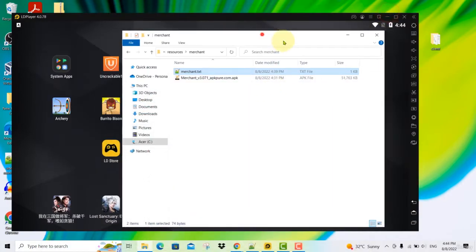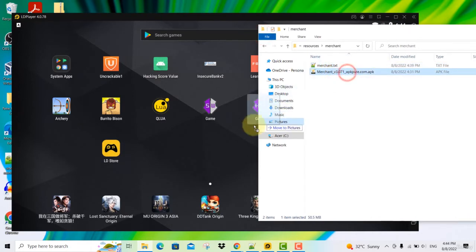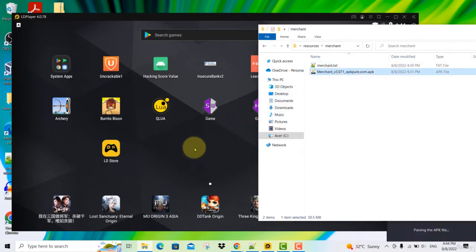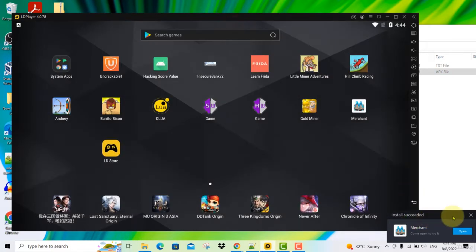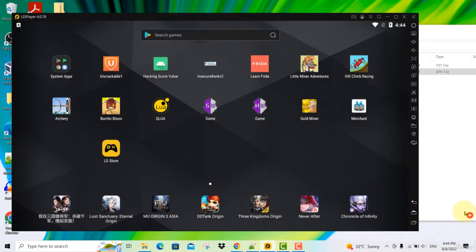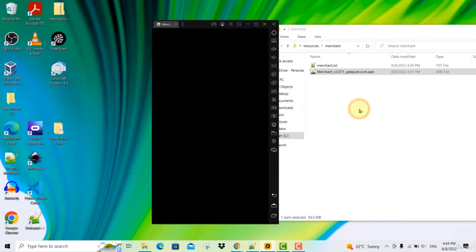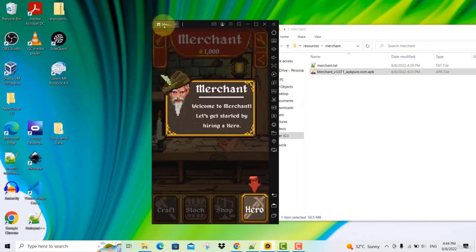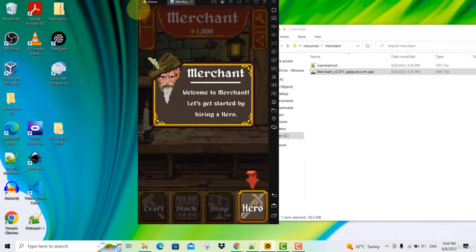Go download it and install it as usual by dragging it and dropping it in your LD player. Now you will see the install has succeeded and we can now start the game. Let's click on it to launch the game. This game is in portrait mode.